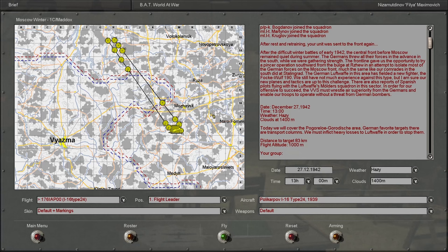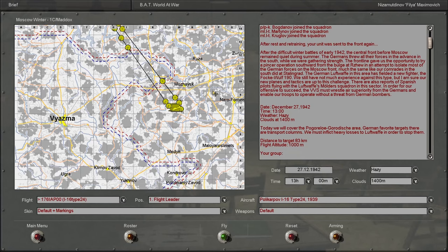The front line gave us the opportunity to try a pincer operation southward from the Bulge at Rzhev in an attempt to isolate most of the German forces on the Moscow front. Much of the same like our comrades in the south did at Stalingrad.